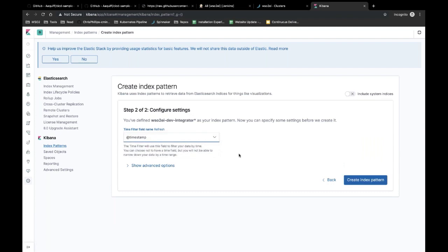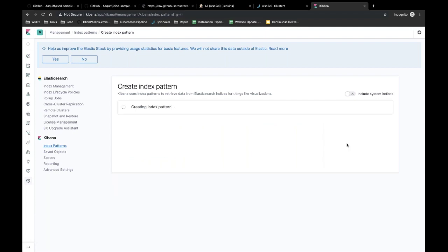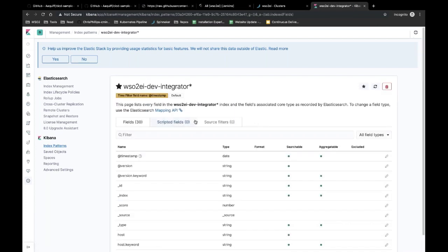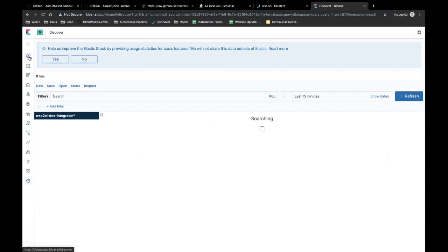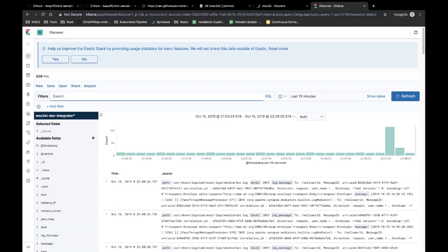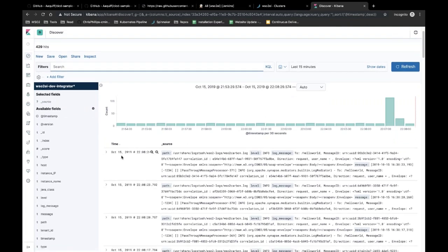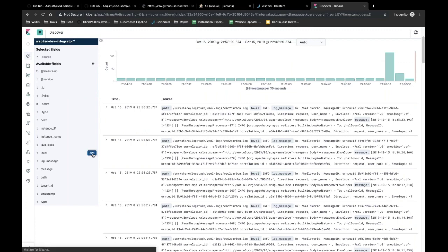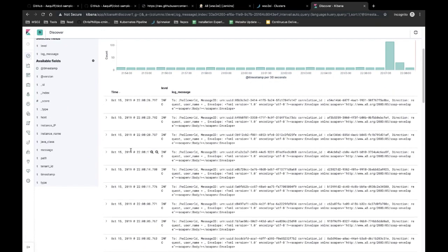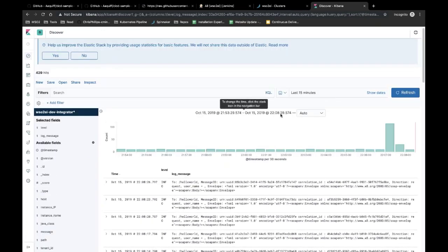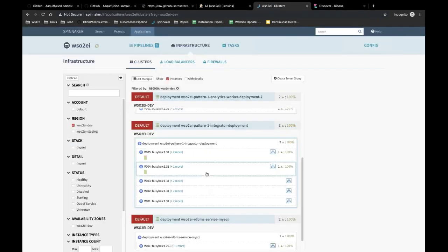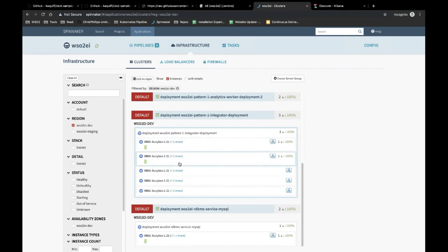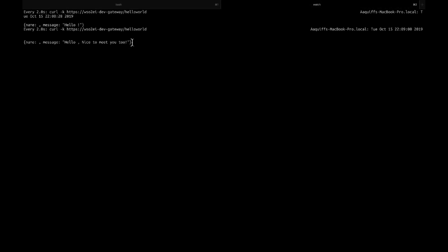You can filter by timestamp and create an index pattern. Once the index pattern is created, go into the Discover tab to view the logs. You can view fields such as the log level or the log message, and also filter by time. Going back to the deployment, the new deployment is now stable and should start serving traffic. The new pod has started to serve traffic, and once it is established as stable, the old pod will go away.